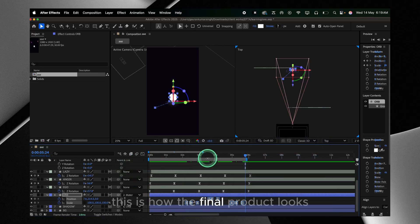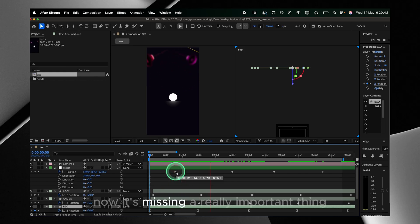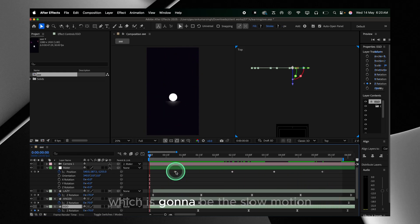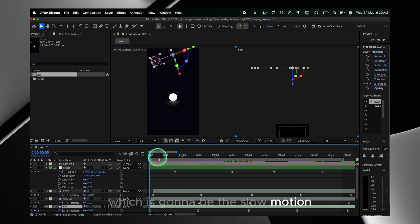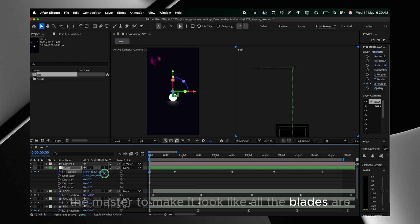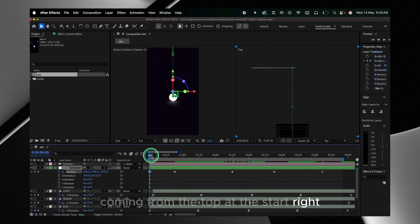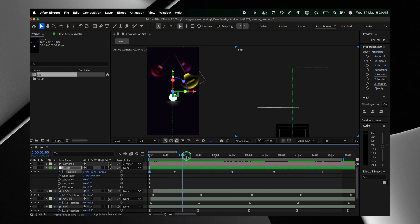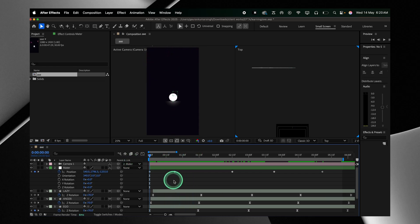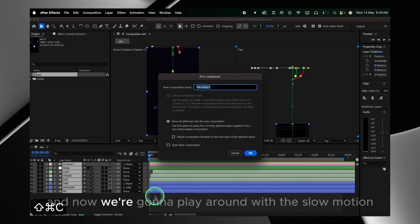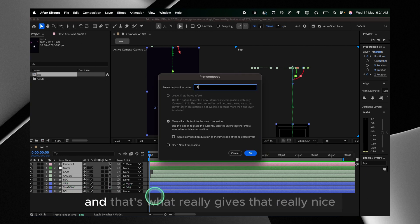This is how the final product looks — but it's missing a really important thing, which is the slow motion. Before that we're going to adjust the master a bit to make it look like all the blades are coming from the top at the start. Then we're going to pre-compose everything, and now we're going to play around with the slow motion — that's what really gives the animation that really nice look.